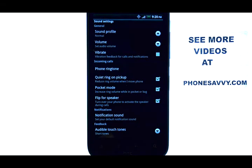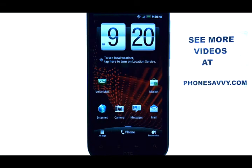If you want to learn more about the HTC Resound, visit PhoneSavvy.com.